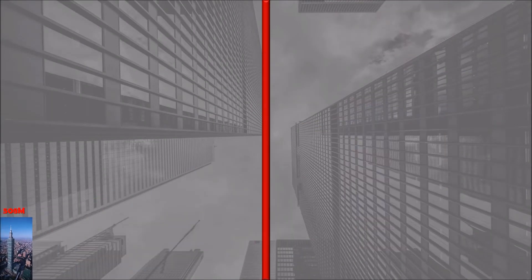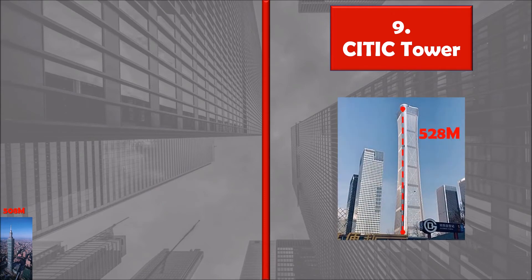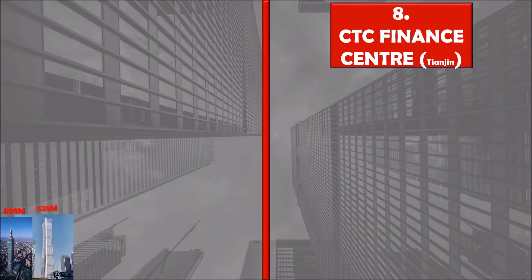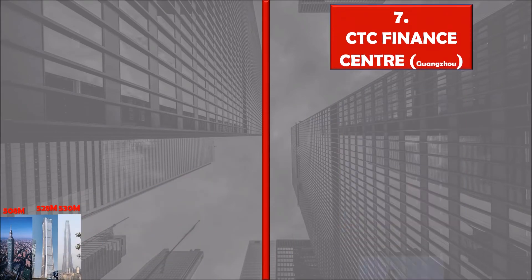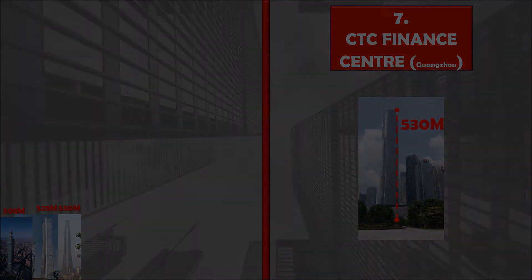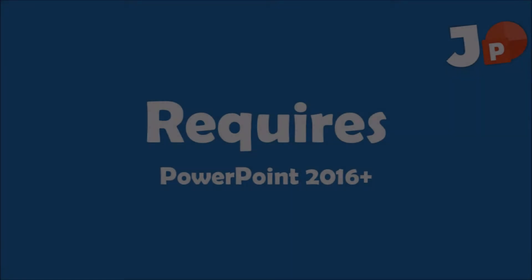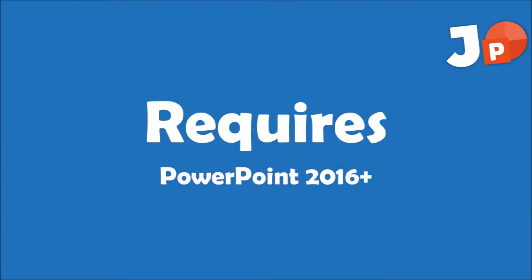In this video, I will show you how to edit my size comparison video template in PowerPoint. For this template to work, you will need to have PowerPoint 2016 or newer, because it will use the morphing animation.